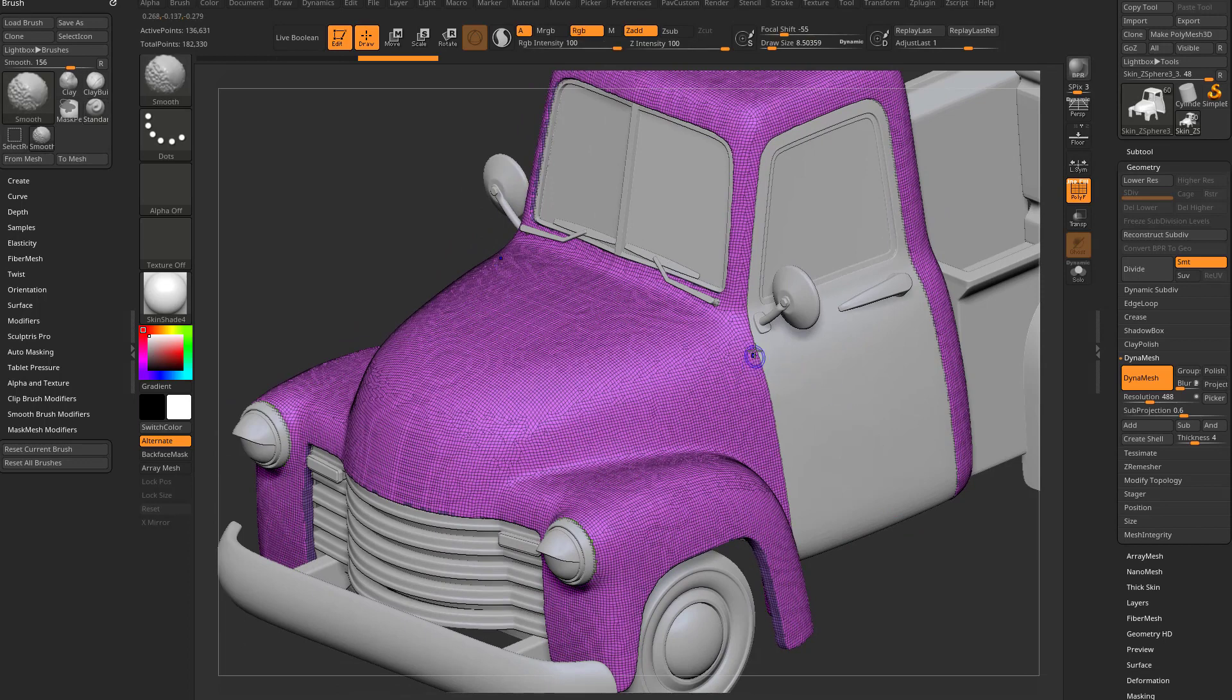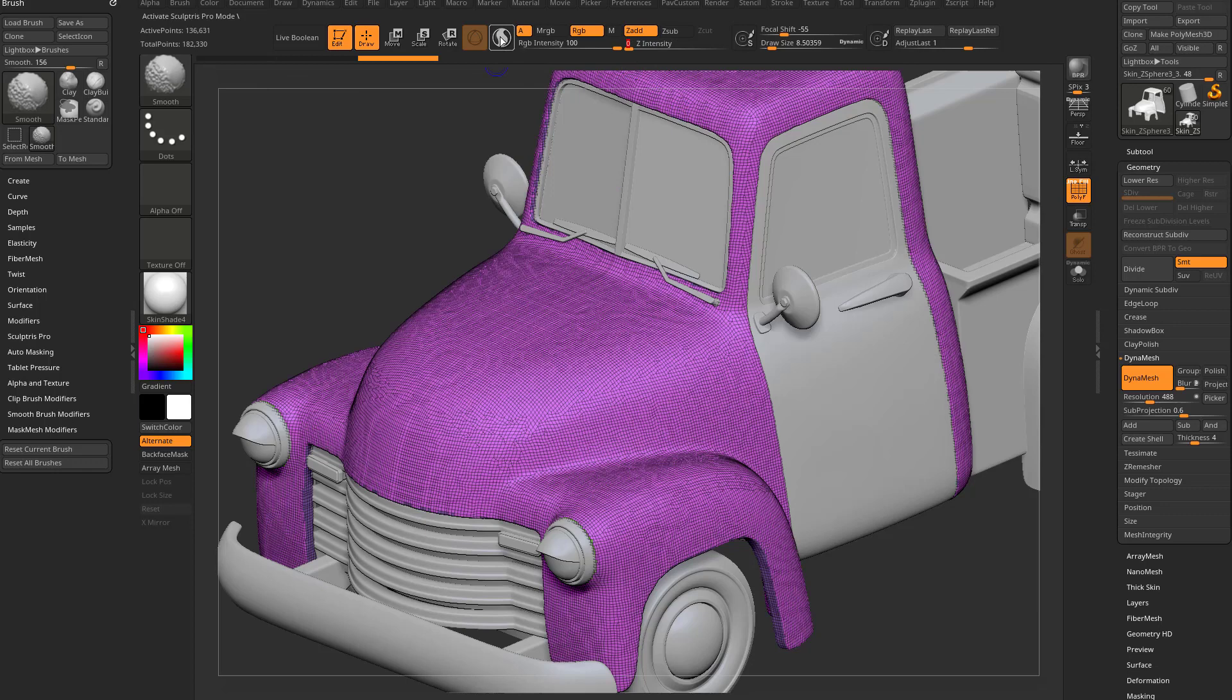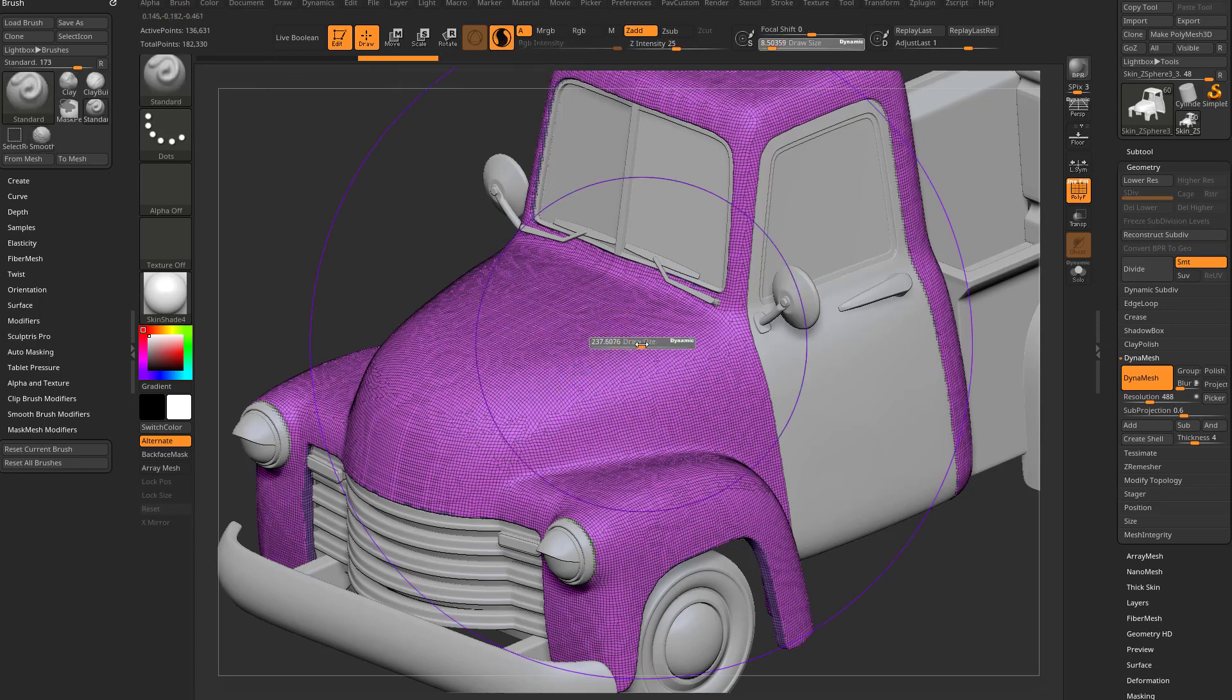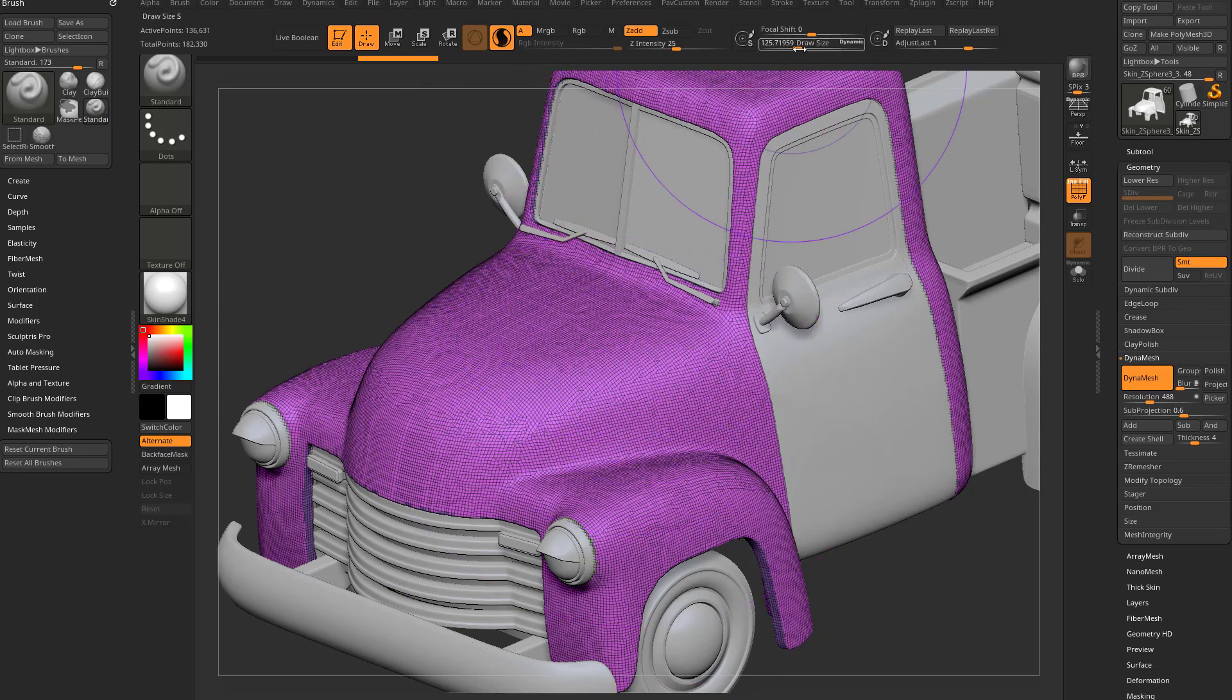So I'm going to hold down shift to go to my smooth brush. I'm going to drop my Z intensity down to zero and I'm going to turn on Sculptor's Pro. So if I make my brush size really big, I can tap S on my keyboard and make my brush size really big or go up here to my draw size and crank that up.